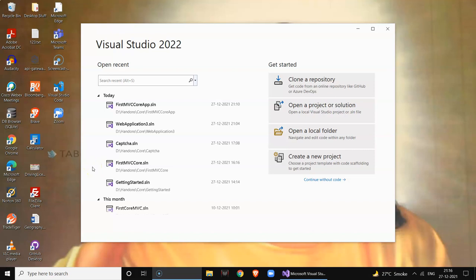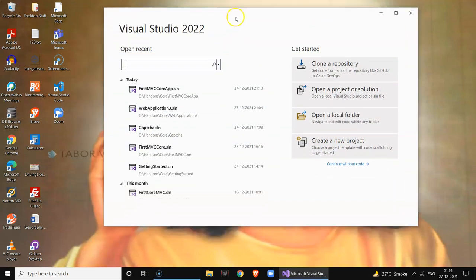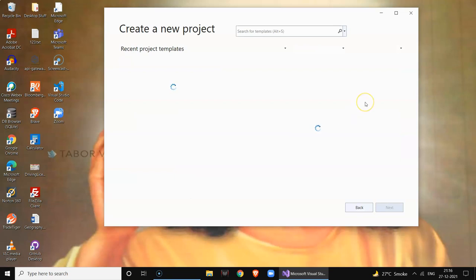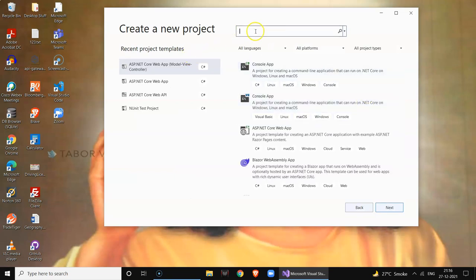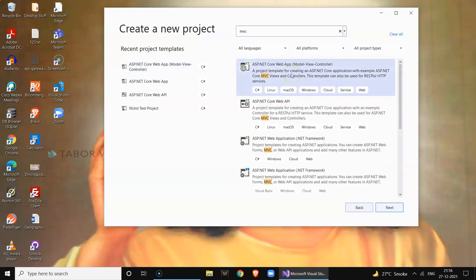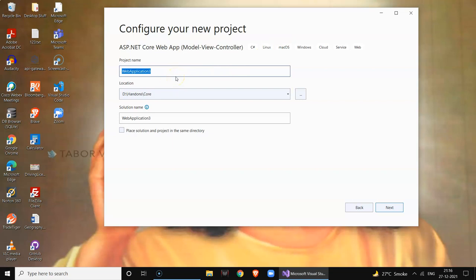Hi guys, welcome to Digital Tech. In this video we are going to create an ASP.NET Core MVC application using Visual Studio 2022. Once you open Visual Studio 2022, click on Create New Project, select the ASP.NET Core Web App Model View Controller template, and click on Next. Name it as 'FirstCoreMVCApp'.